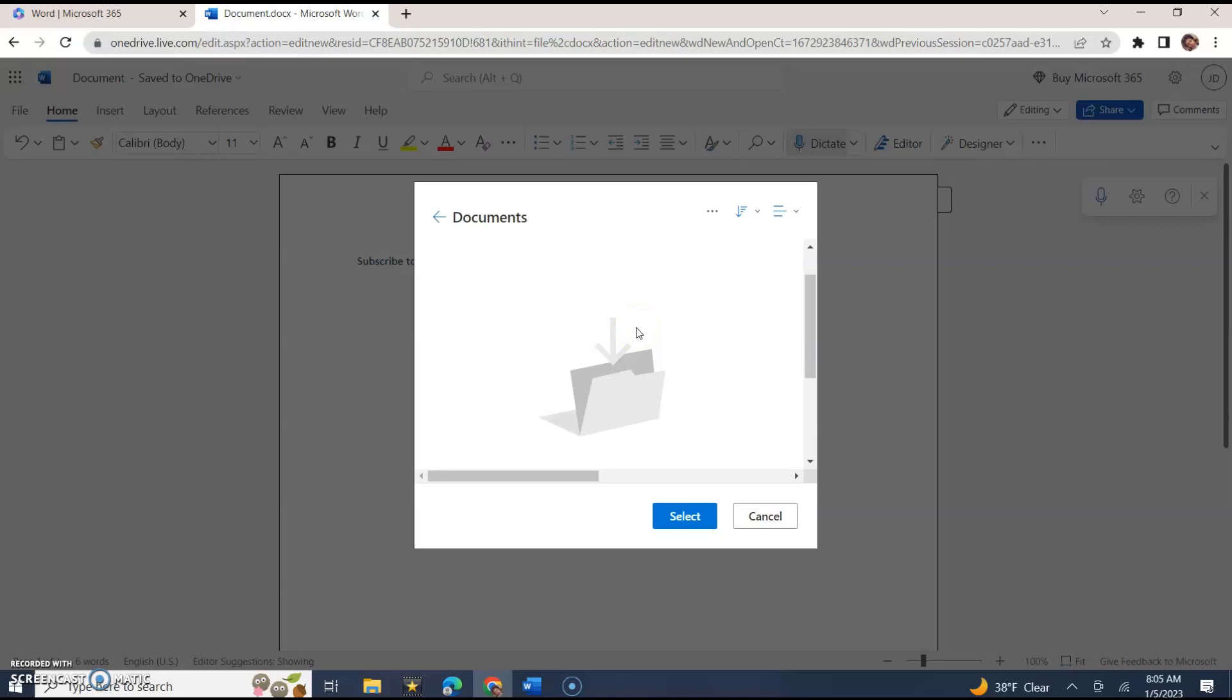You could always explore that. This is not that type of video. I just wanted to show you how you could use Microsoft Office, including Microsoft Word, for free. I'll see you in the next one, bye-bye.